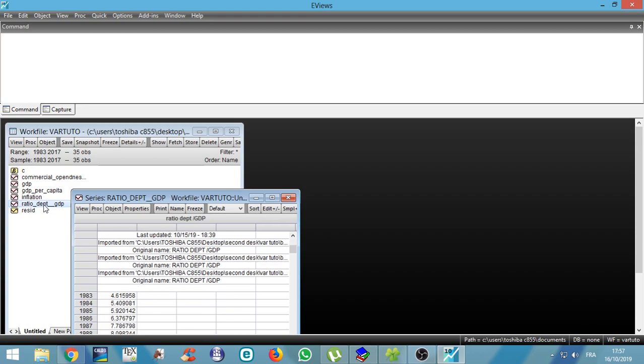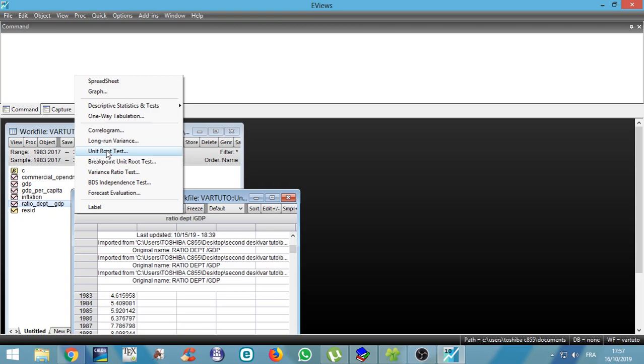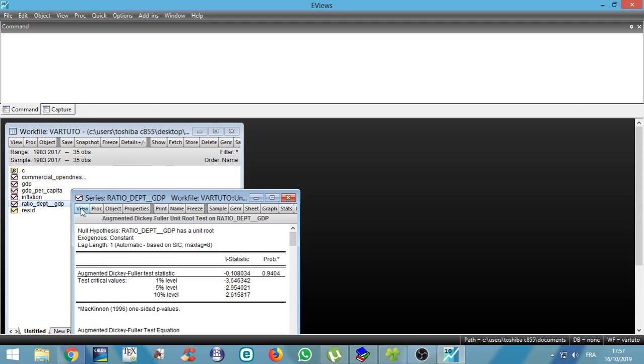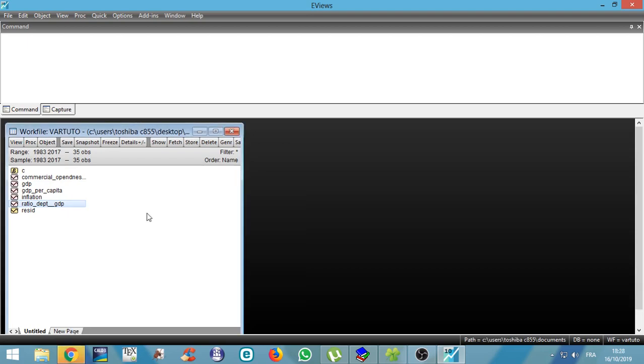Ratio, ratio of debt over GDP. Look at unit root test, and we can see that the series is not stationary according to the p-value. So in first difference, we can see that the series is stationary when we choose 5% threshold.